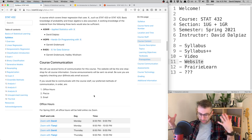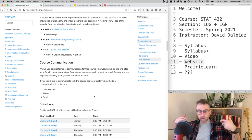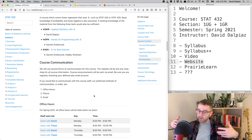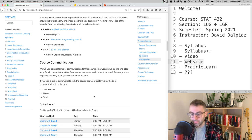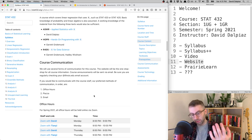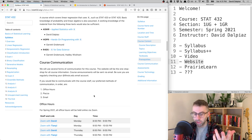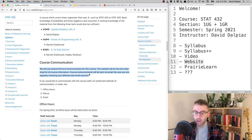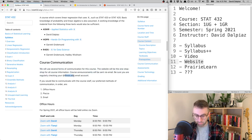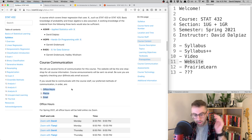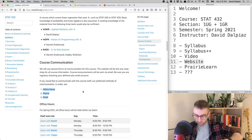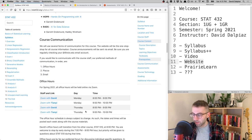In terms of course communication: since there are no live lectures, videos are one-way communication, so we need other ways to interact. Announcements will be sent via email, so make sure your Illinois account is active and checked at least once a day. For two-way communication, I have a preference order from best to worst.